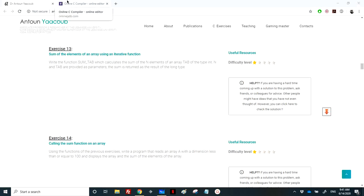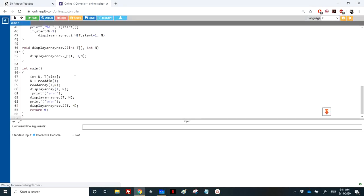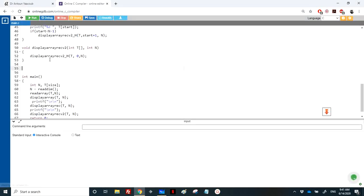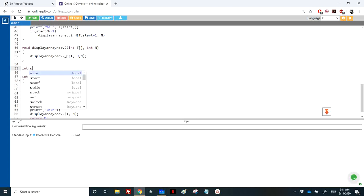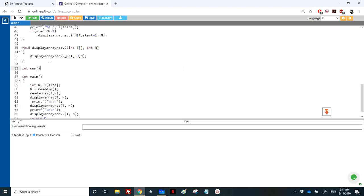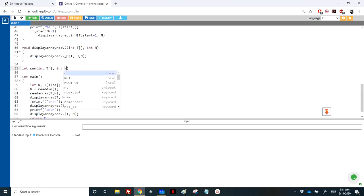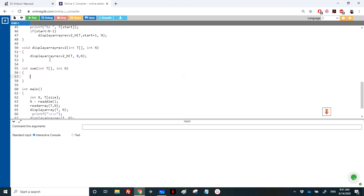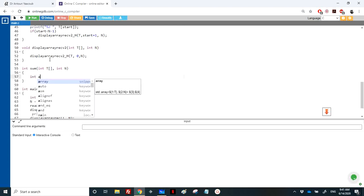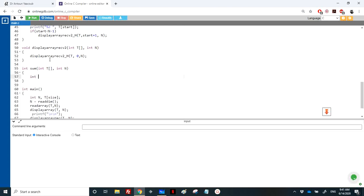Obviously a sum function should return the value as a sum, so it could be integer or long if the array is of type integer. So we have the T and we have of course its size because we need to loop.